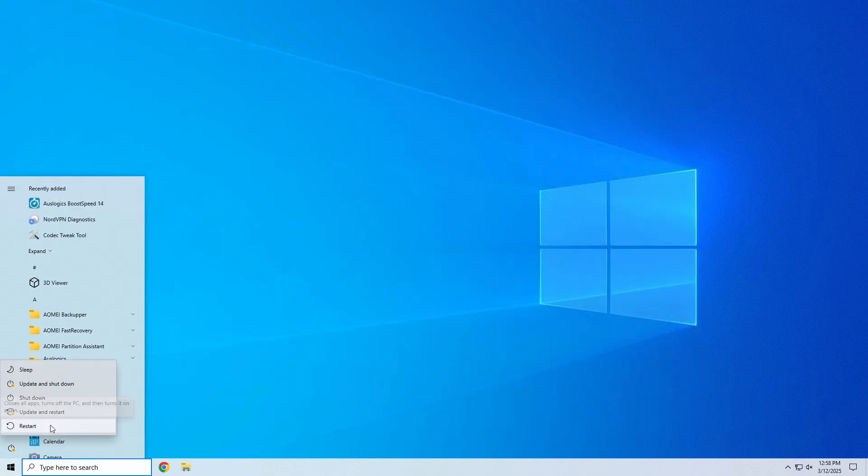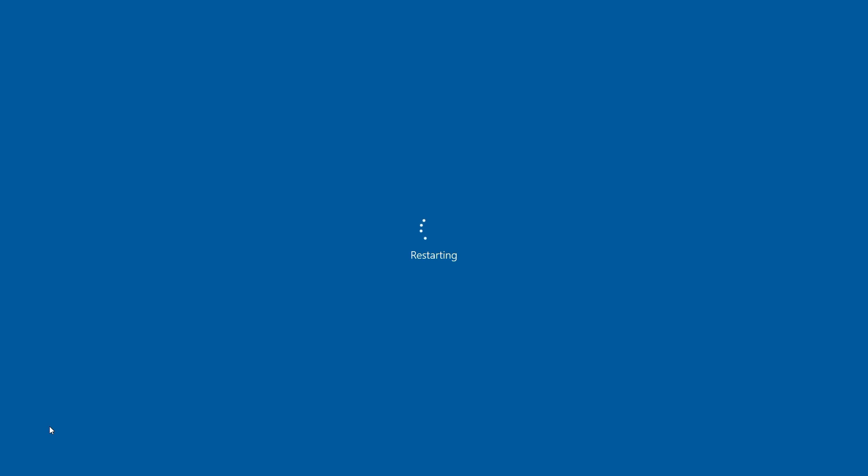Now, restart your PC and depending on your PC brand, you'll want to access your boot device menu by pressing the F2, F11, F12, or possibly escape button on your keyboard at startup.